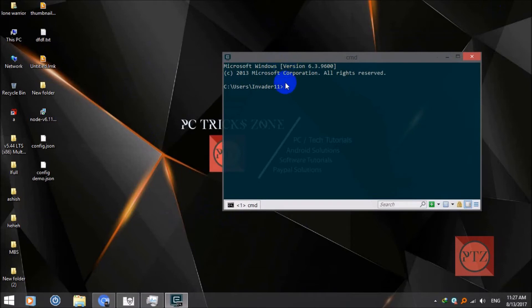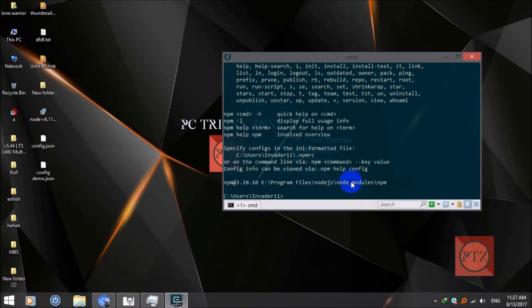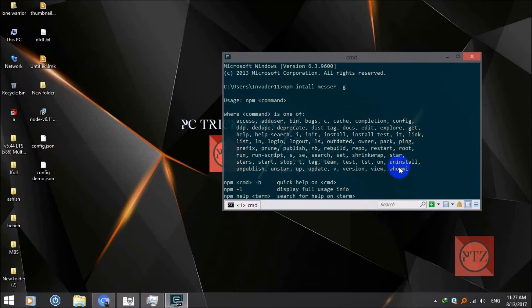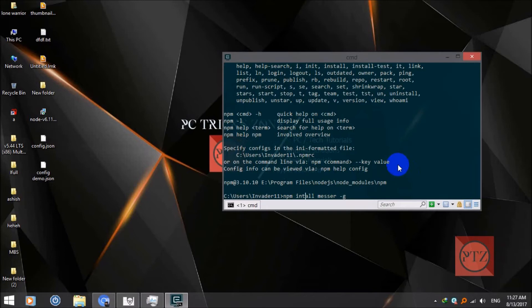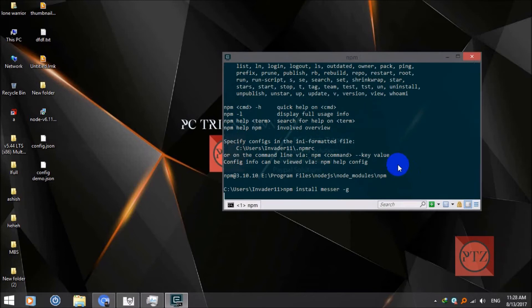We'll need to download a small npm package to be able to chat with your Facebook friends using command line. To install it, type 'npm install' and then the package name. I mistyped it earlier — the correct command is 'npm install fb-messenger-cli' or similar. The correct package name to install is 'messenger'.